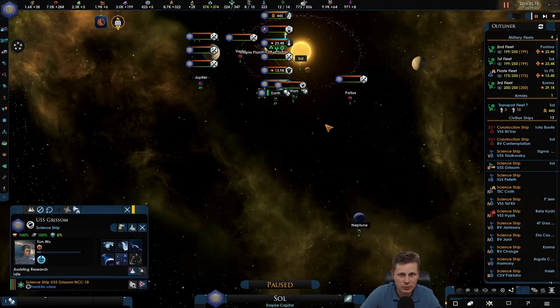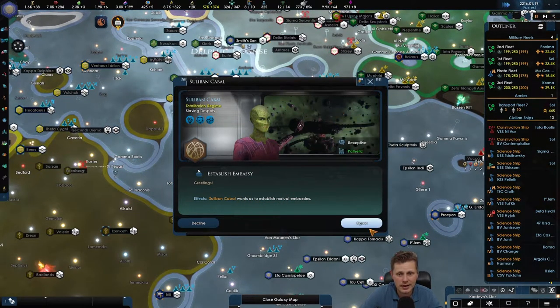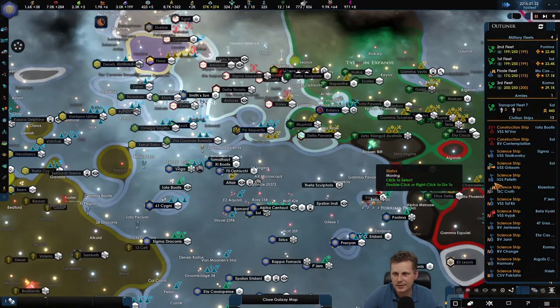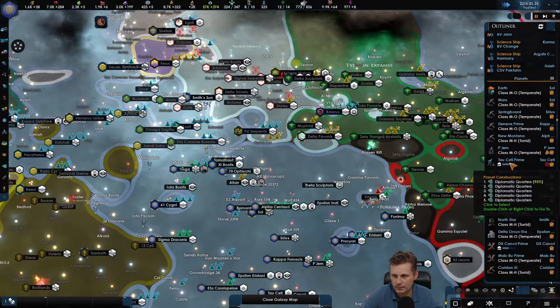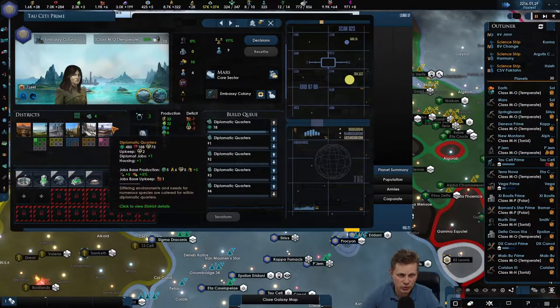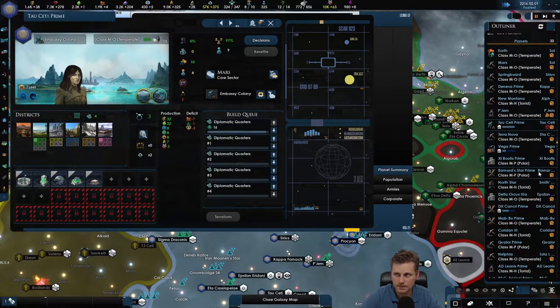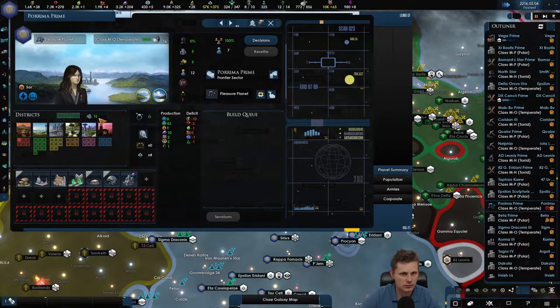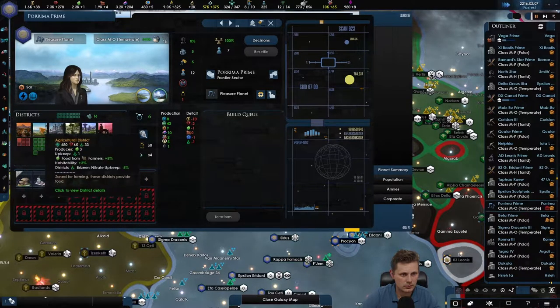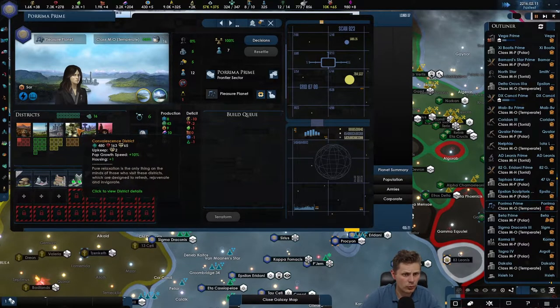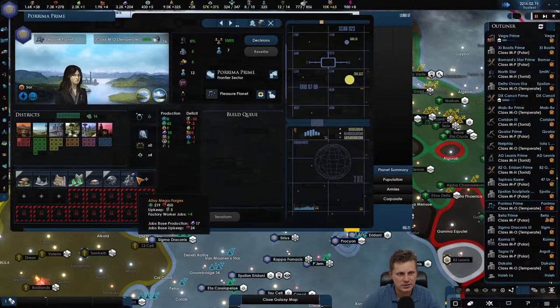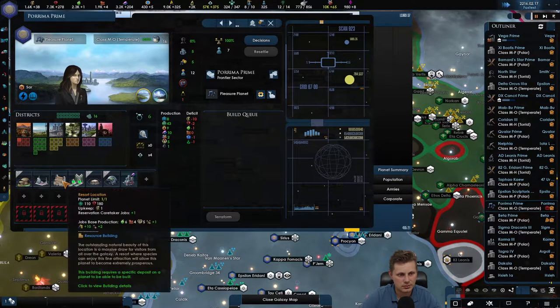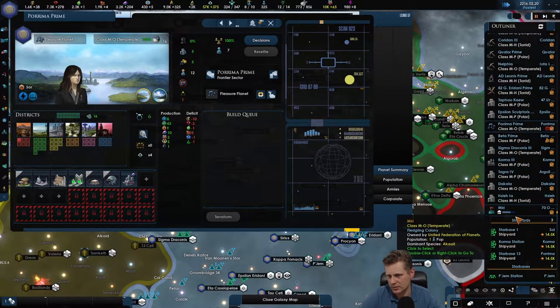So research over there. What do you have to say for yourself? Let's go for it. Okay, you got one. This provides you with one job. We got a bunch of jobs right now. Pop growth speed plus 10. Interesting. Entertainment districts, luxury production. Yeah, okay.